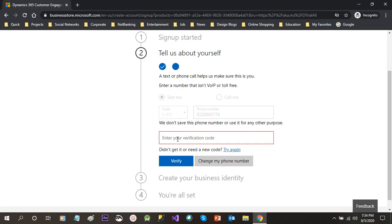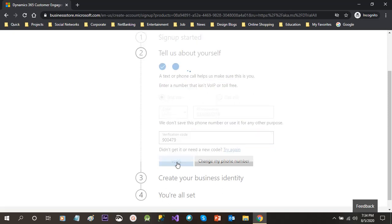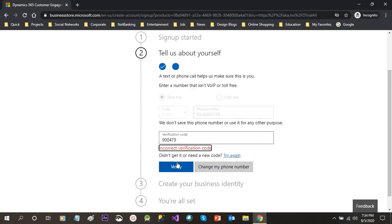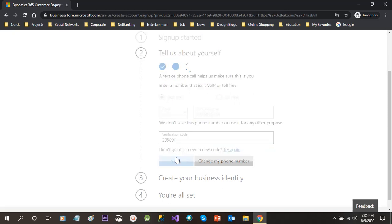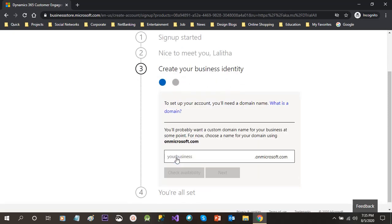Now here you can specify the verification code after checking your mobile. Let me check my mobile. Yeah, I got that, so I am providing the verification code, then clicking on verify. Once we click verify, if it is incorrect it will show you error. Otherwise you can re-enter the correct verification code and re-verify again. I am giving the verification code which is recently received, then click on verify.